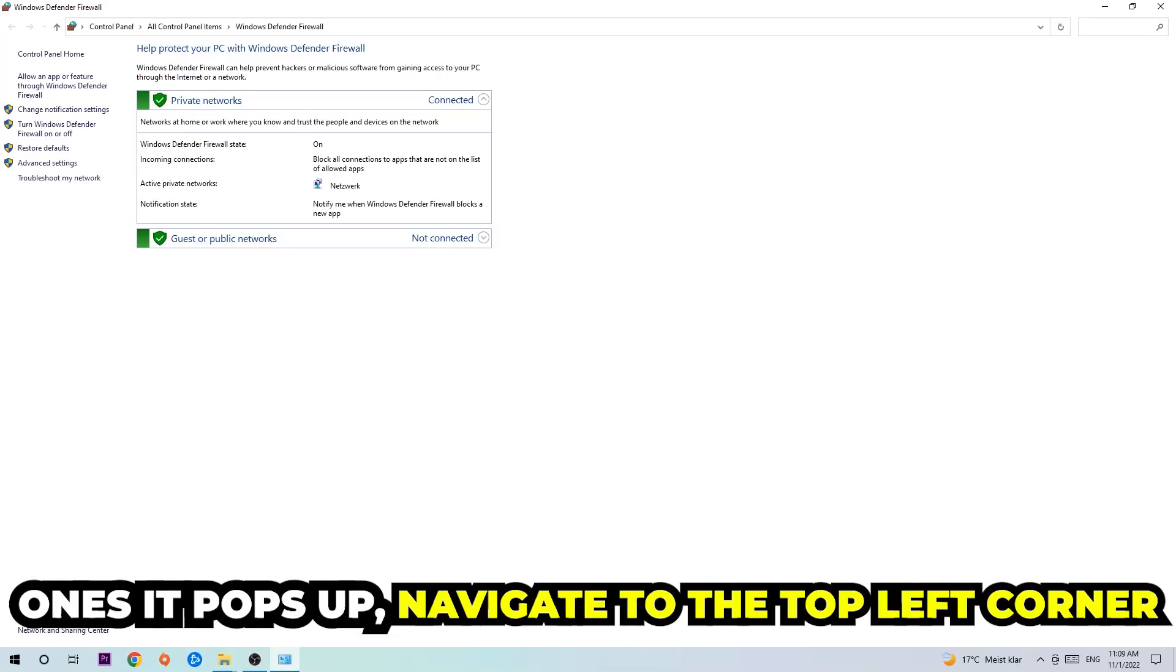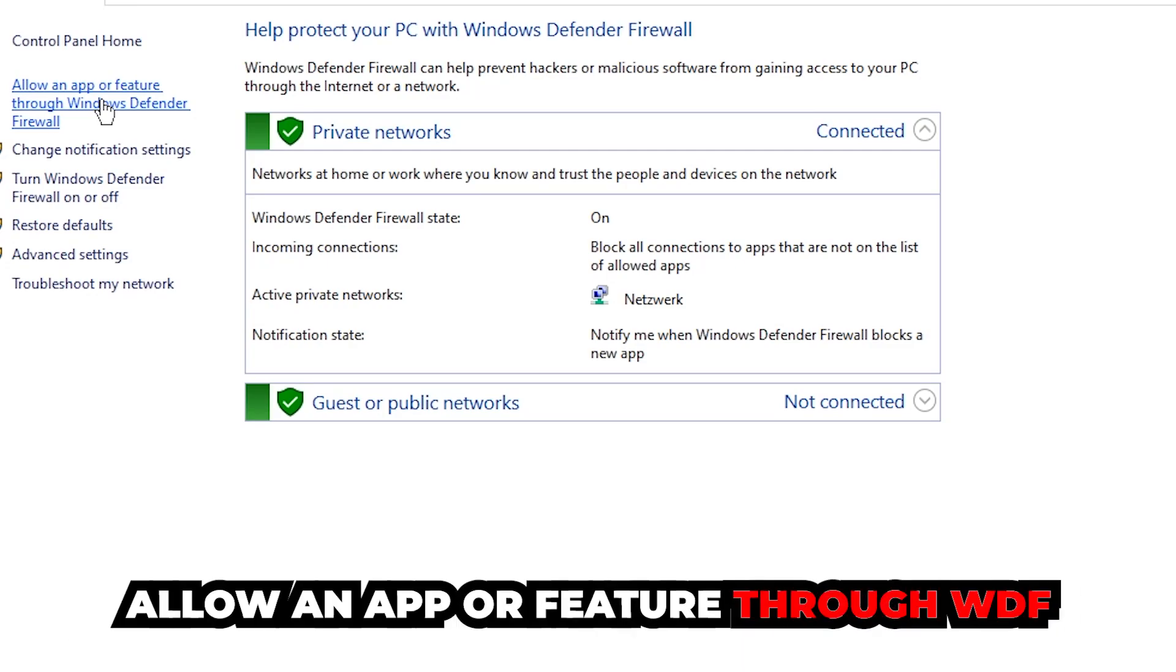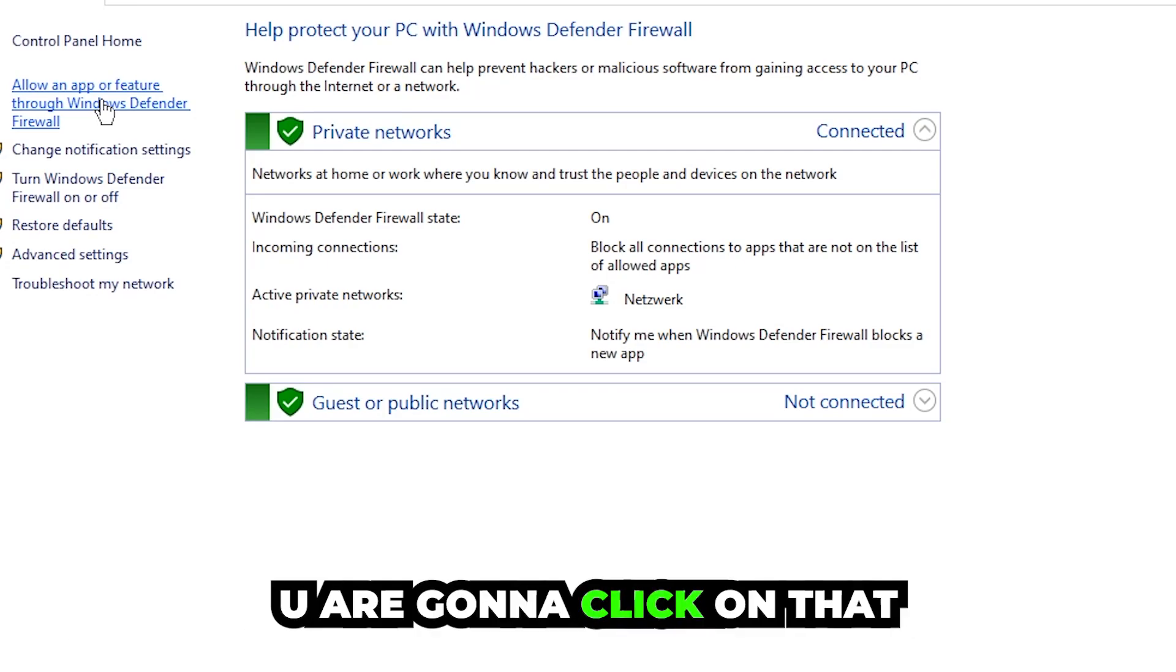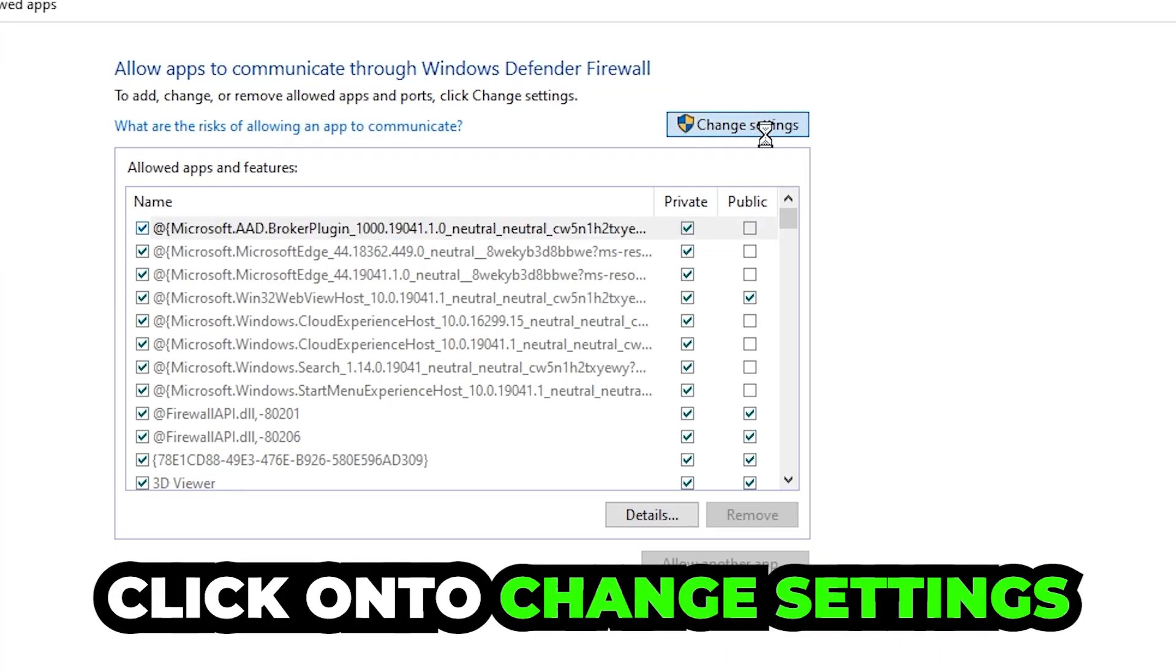Once it pops up, navigate to the top left corner, click on the second link where it says allow an app or feature through Windows Defender Firewall. You're going to click on that and once this tab pops up, navigate to the right-hand side and click on change settings.